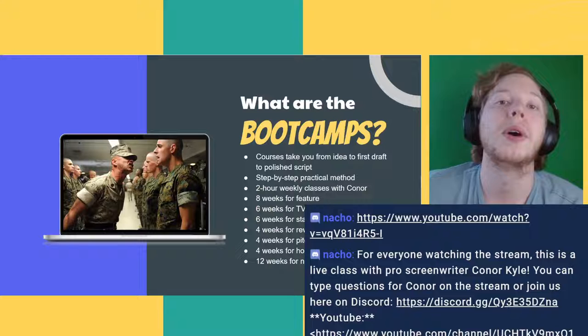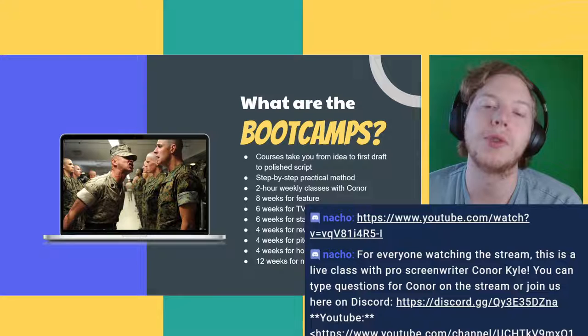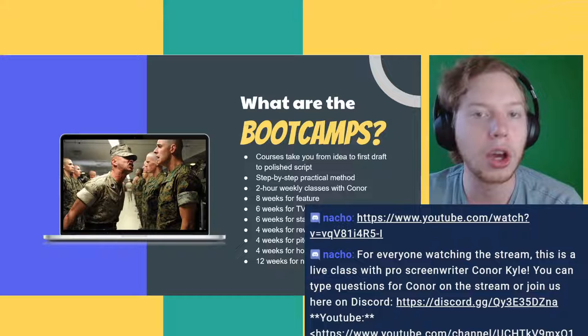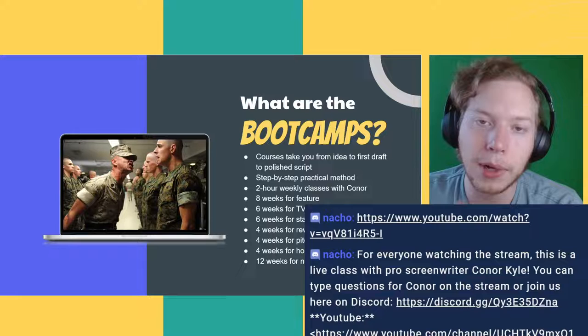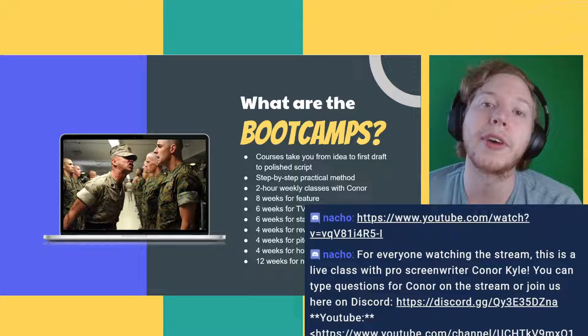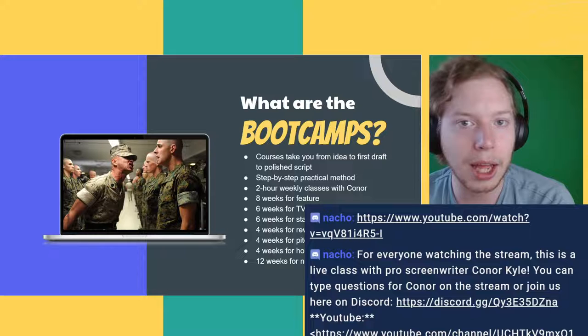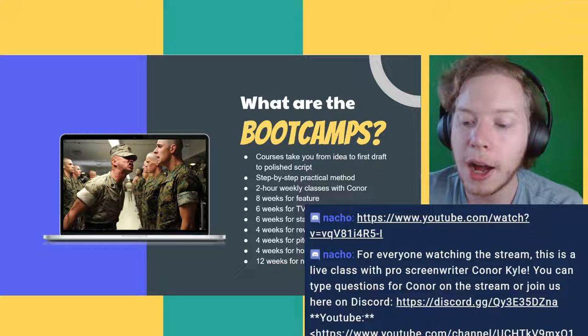The boot camps take you from idea to finished draft using a step-by-step practical method with weekly meetings. Each meeting is two hours — college-style — so you show up once a week. There are no attendance grades; this is just like going to the gym to write an entire script and get better as you iterate. We have eight meetings for features, six weeks for the stage play, plus rewrite boot camps, a four-week pitch boot camp with great guests, and a horror-thriller boot camp. Recordings of all these are available to members.